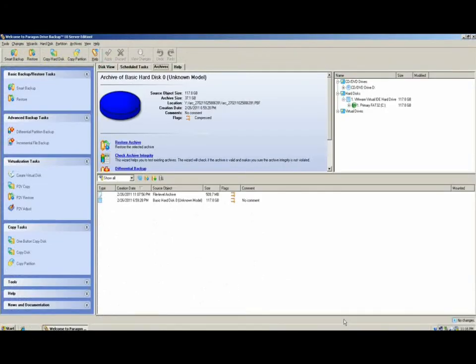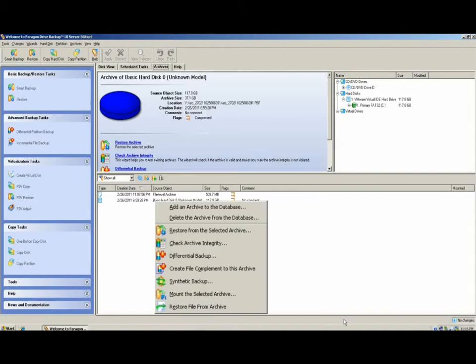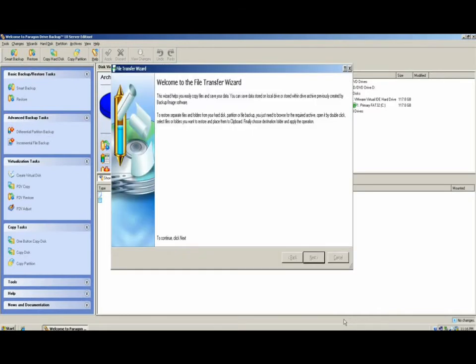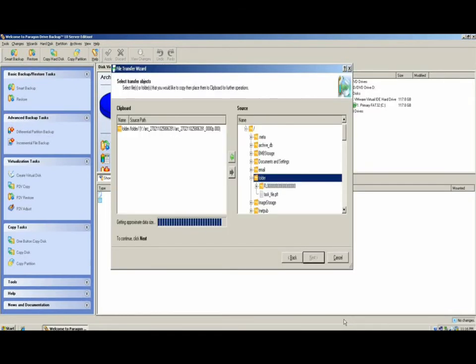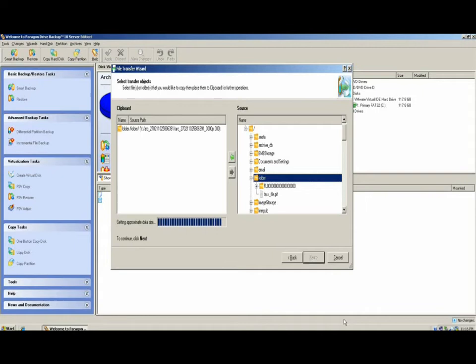The next way of extracting data I'm going to show you is through our file transfer wizard. We can accomplish this by again right-clicking the archive, and this can be either a file level archive or a partition level archive, and select Restore File from Archive. This brings up our file transfer wizard. From here, we see the archive is already mounted, and we can see the directory structure of that archive, and then we can select which files and folders we want to extract by highlighting them and clicking on the left arrow key. This will put the files to the clipboard.